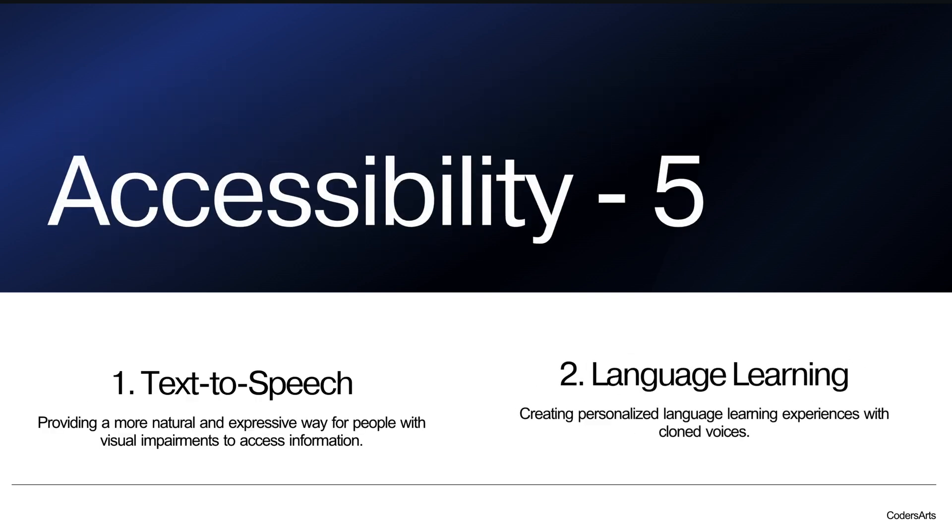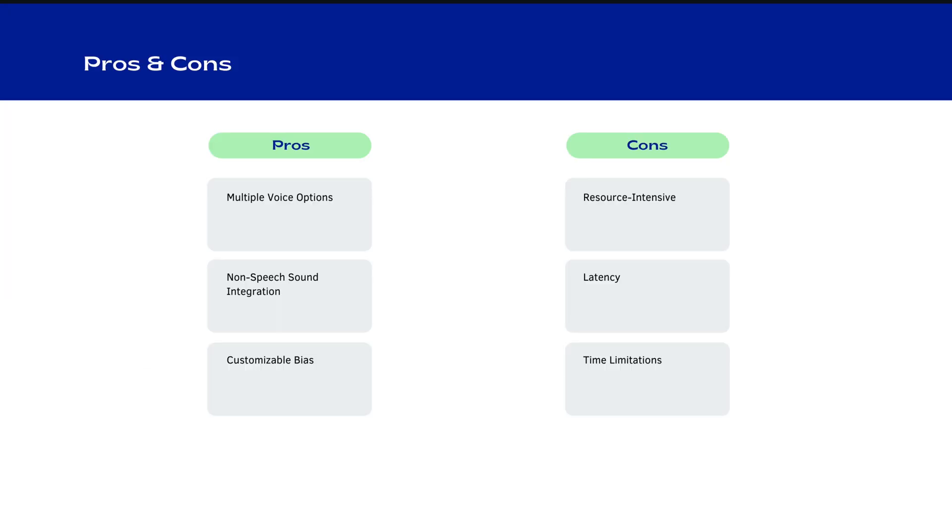So this was the fourth one. And these are the common ones, fifth one, that is called accessibility. So the first one is text-to-speech, providing a more natural and expressive way for people with visual impairment to access information. And the second one is accessibility like language learning, creating personalized language learning experience with clone voices. So the same persons can use clone voices, and they can teach in the different languages. So these were some use cases.